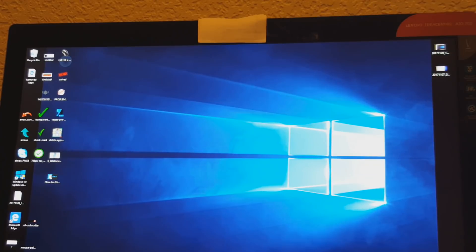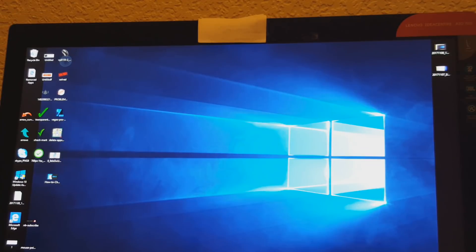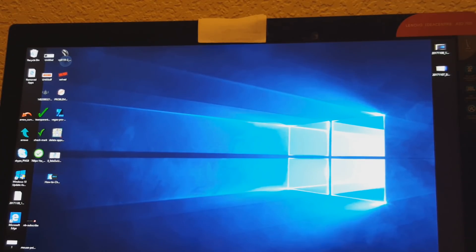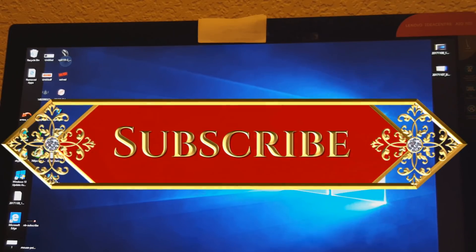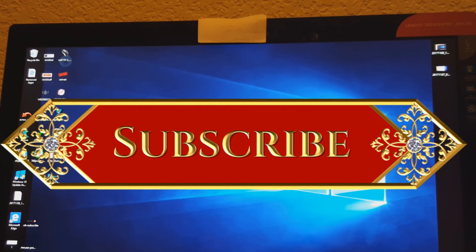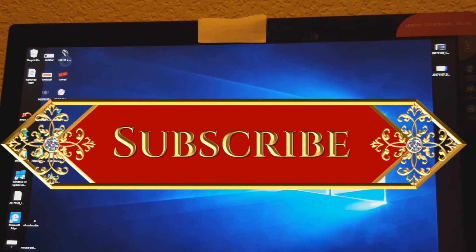Take care guys and don't forget to subscribe, comment below, or share it with friends and family if they have the same issue. Thank you, bye.